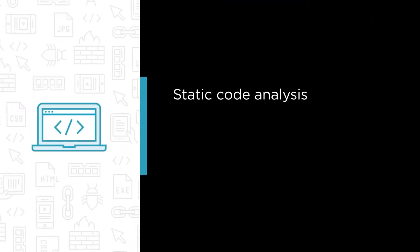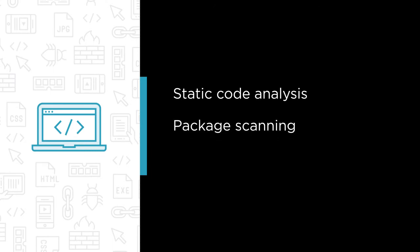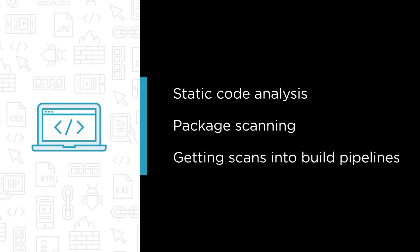Some of the major topics we'll cover include static code analysis and how it can be applied to our application code, package scanning for known vulnerabilities and how those vulnerabilities are cataloged, and getting both types of scans into automated build pipelines in Azure DevOps and GitHub.